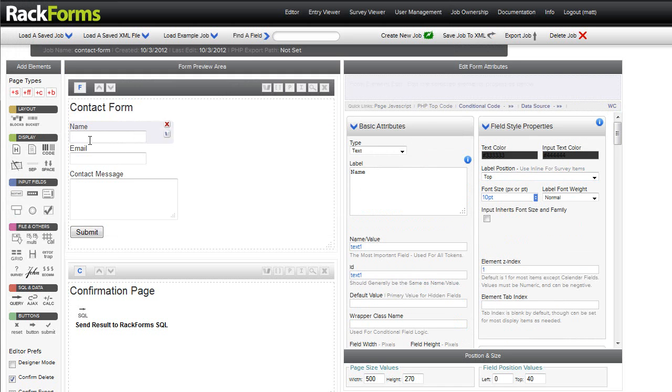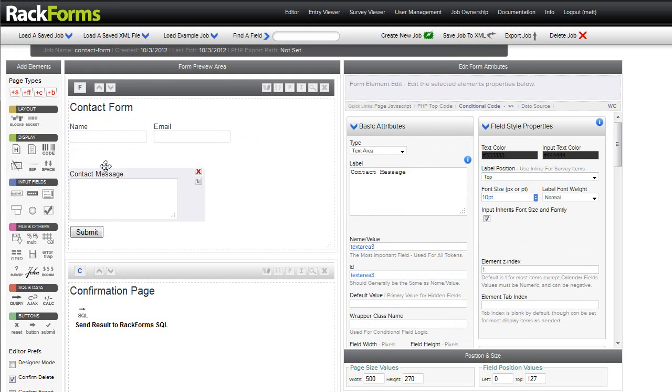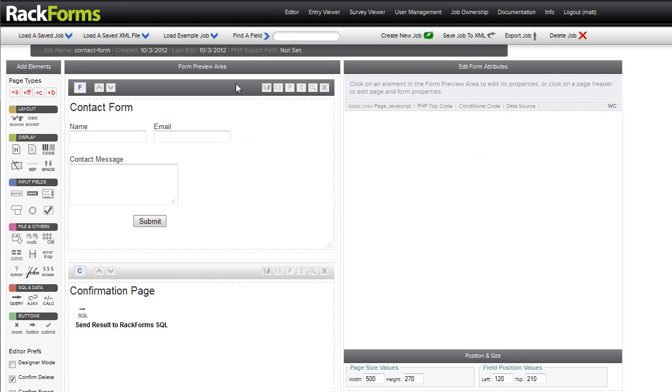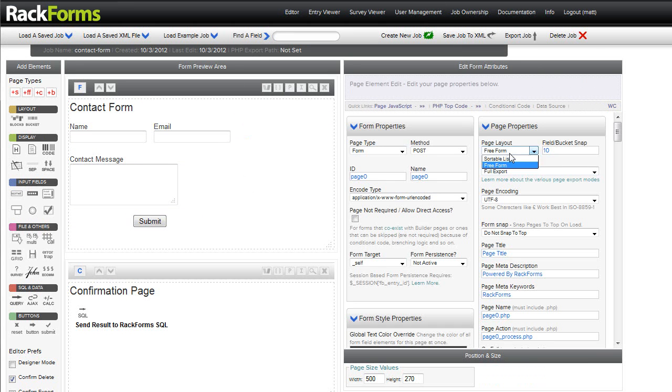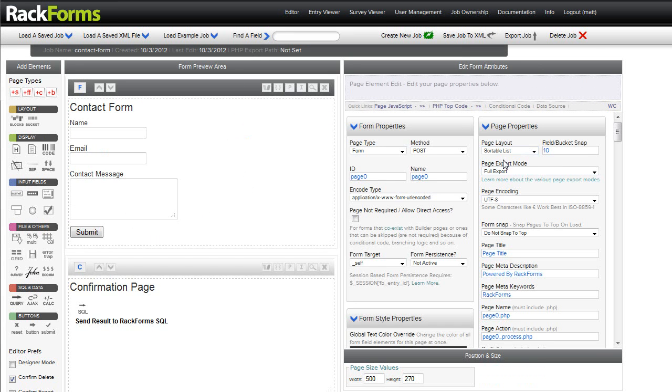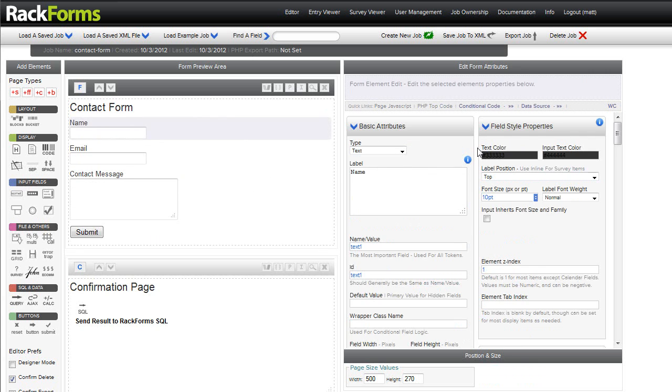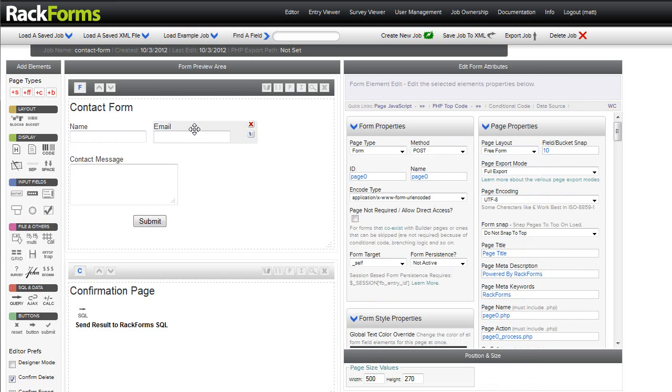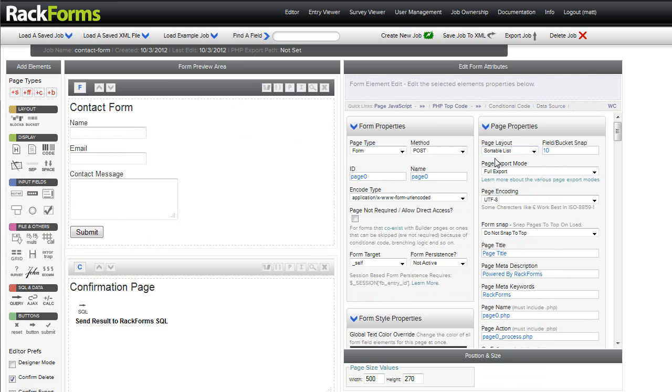And as the name suggests now, instead of being in a list, I can actually drag my elements around the page like so. Of course, if we switch between them, that is sortable and Freeform, Rack Forms is going to remember where we put things. So it makes it really easy to experiment to get exactly the look that we want without fear of losing anything that we've done already.